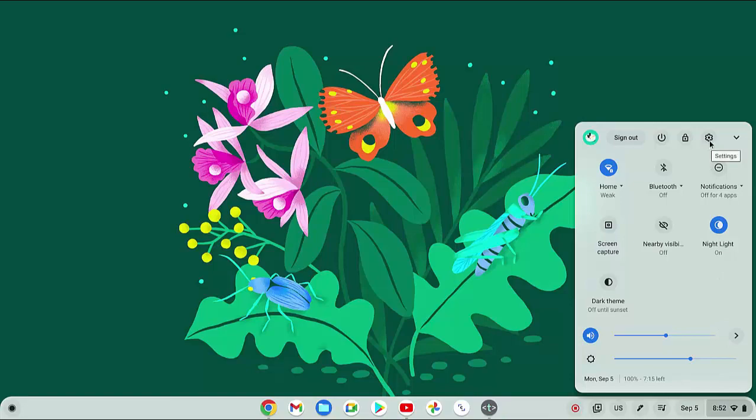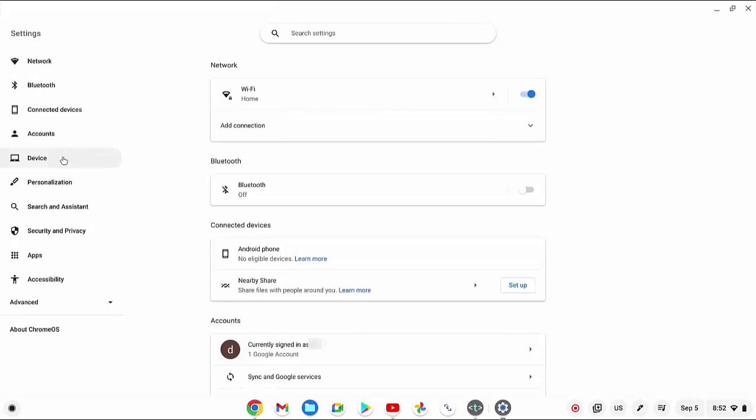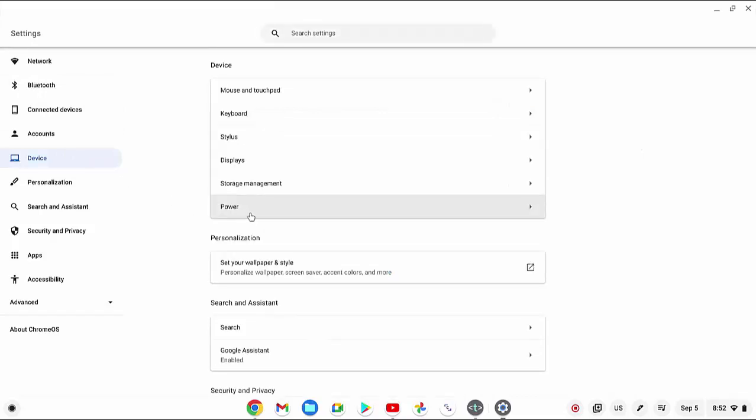Then click the settings icon, click device menu, and then click power.